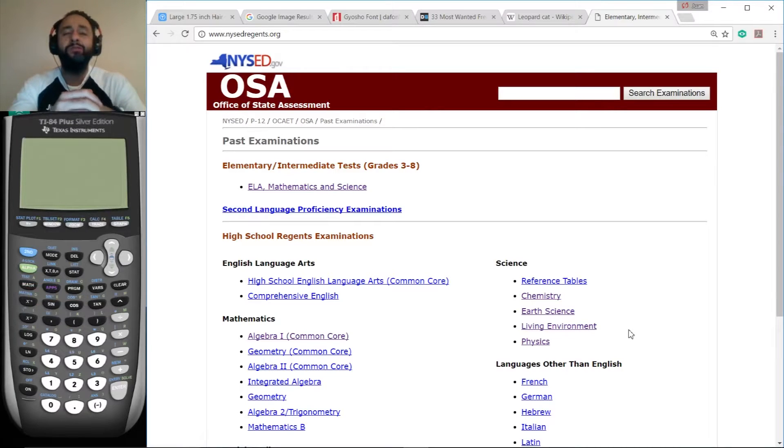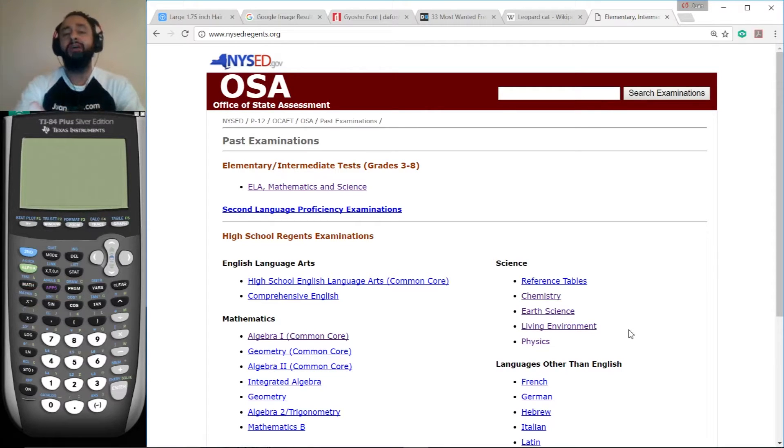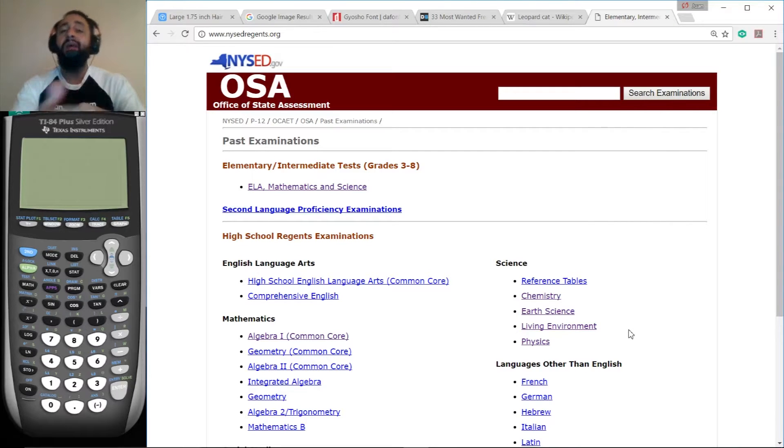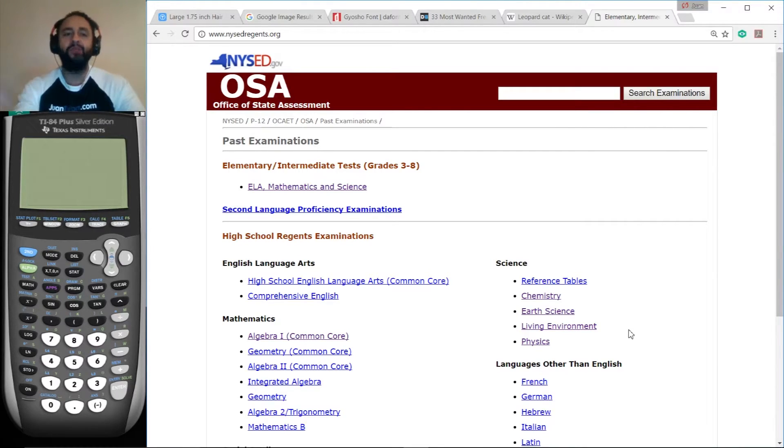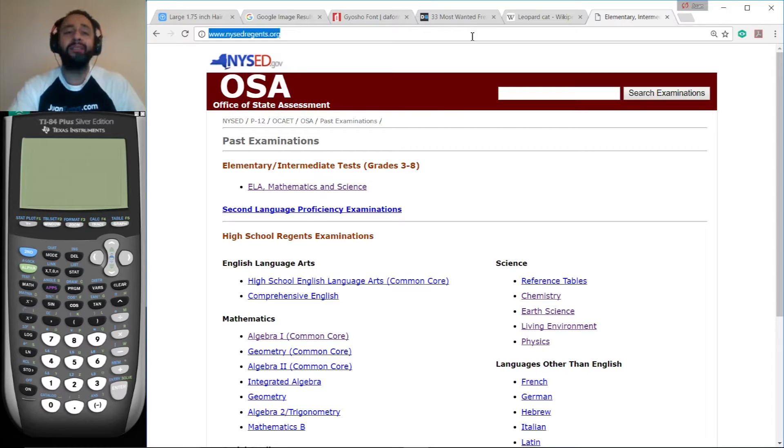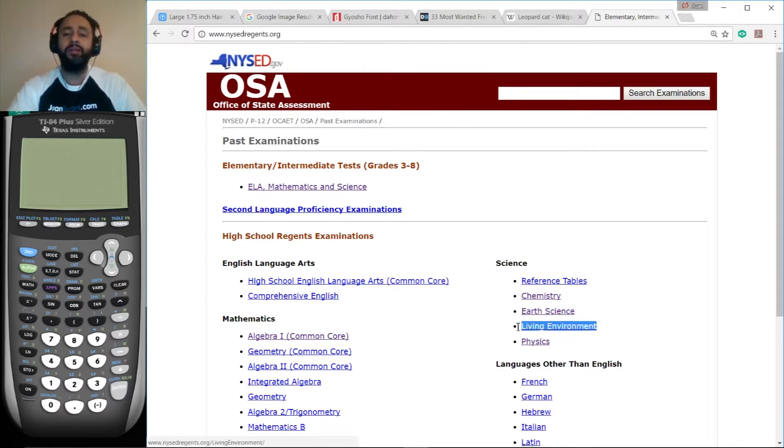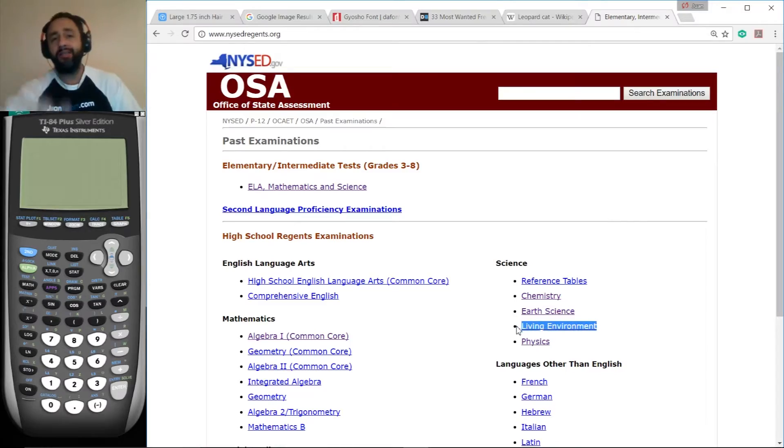Hi, this is Juan from OneTutors.com. Welcome to my totally free office hours. Today we're working on the Living Environment Regents for January 2017. If you want to access these exams anywhere in the world, go to NYSEDregents.org and click on the appropriate link. Alright, let's get to work.